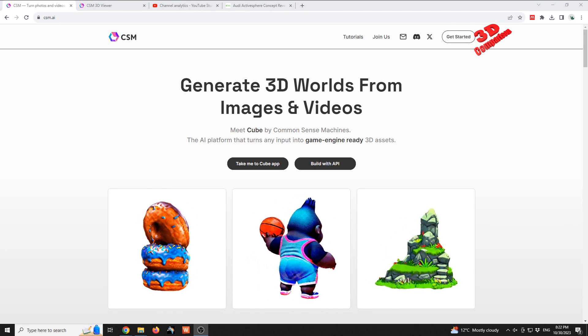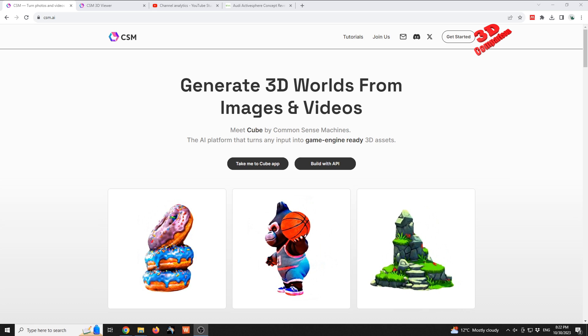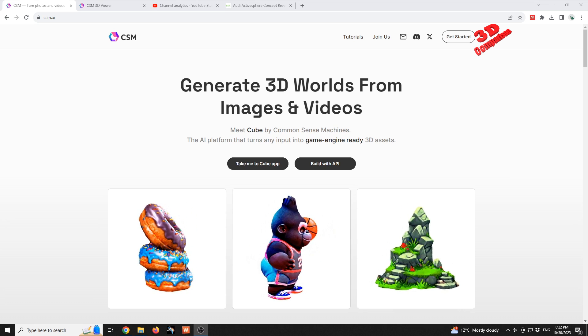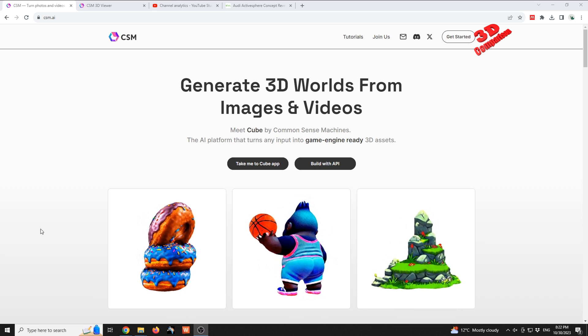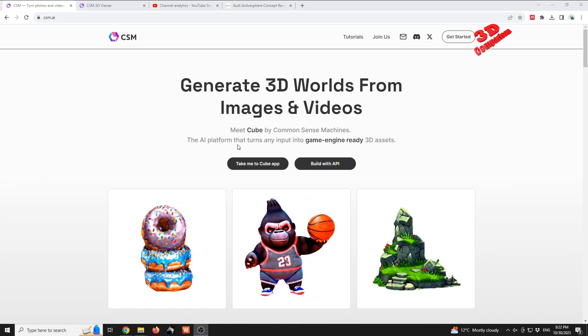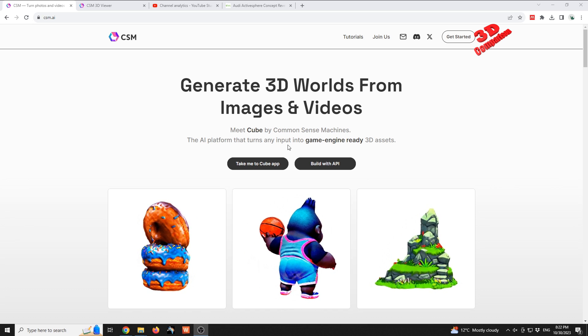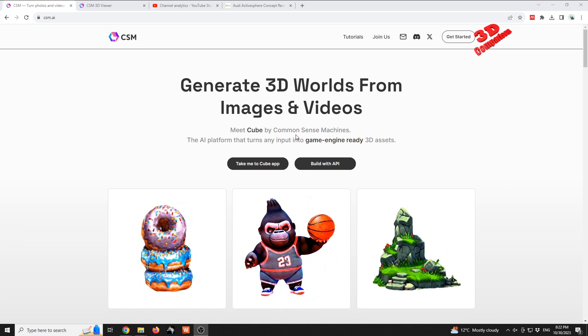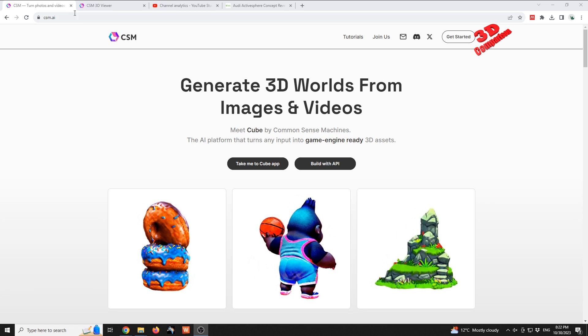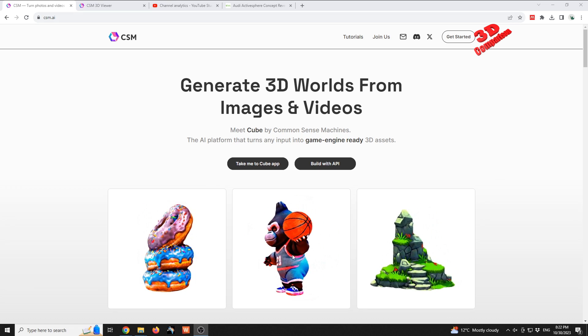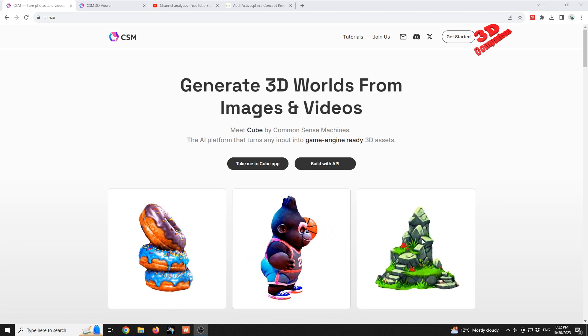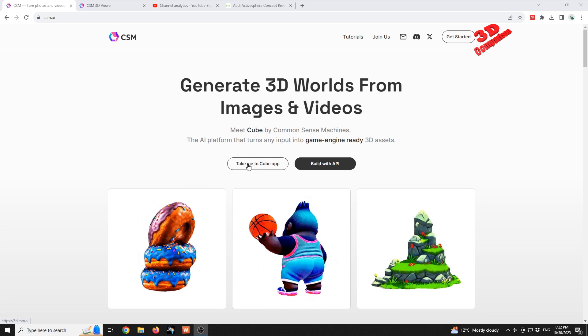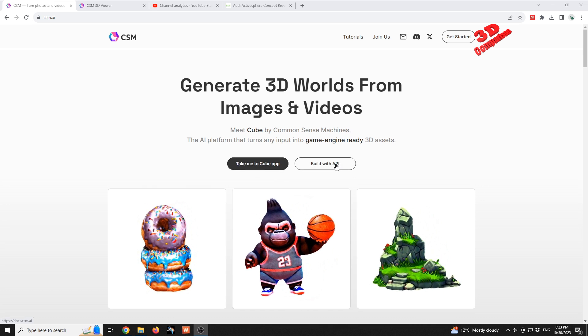This is an updated video regarding Common Sense Machine, so their application is currently entitled Cube. This platform can turn an input into game engine ready 3D asset. This is the main website and there are three examples over here, and we have the possibility to take me to the Cube app or we can build with API.